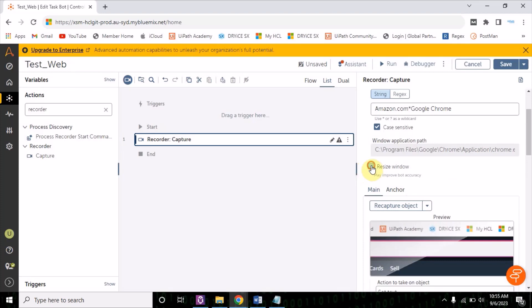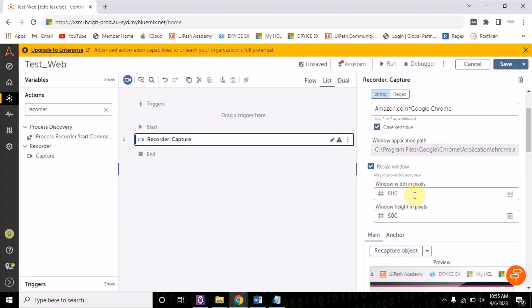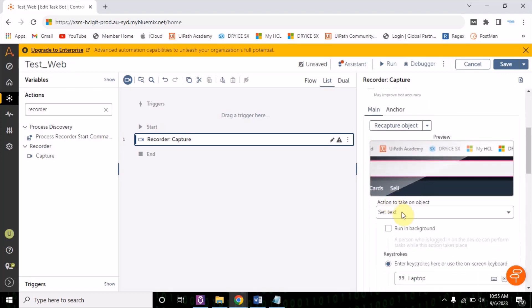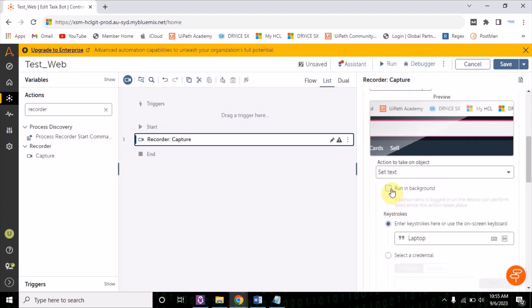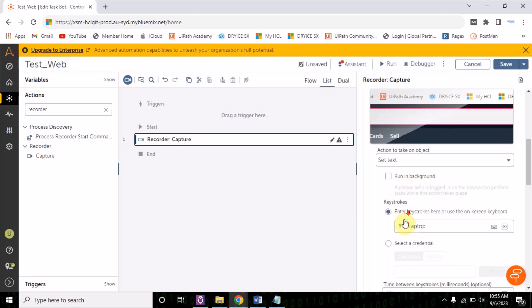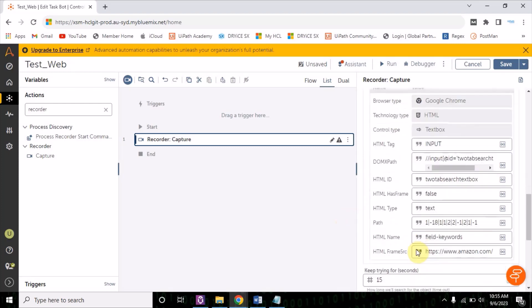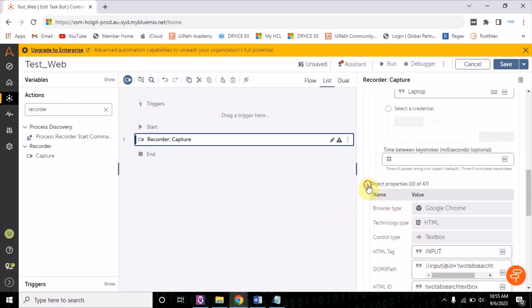If you want to resize a window, you can use this option, but remember you have to define the width and the height. If you are not using it, it will take a default. Also, if you check run in background, that means the bot can work in the background if someone is logged into the device and performing some action. I'm not utilizing this for now. I have provided 'laptop' as a value.